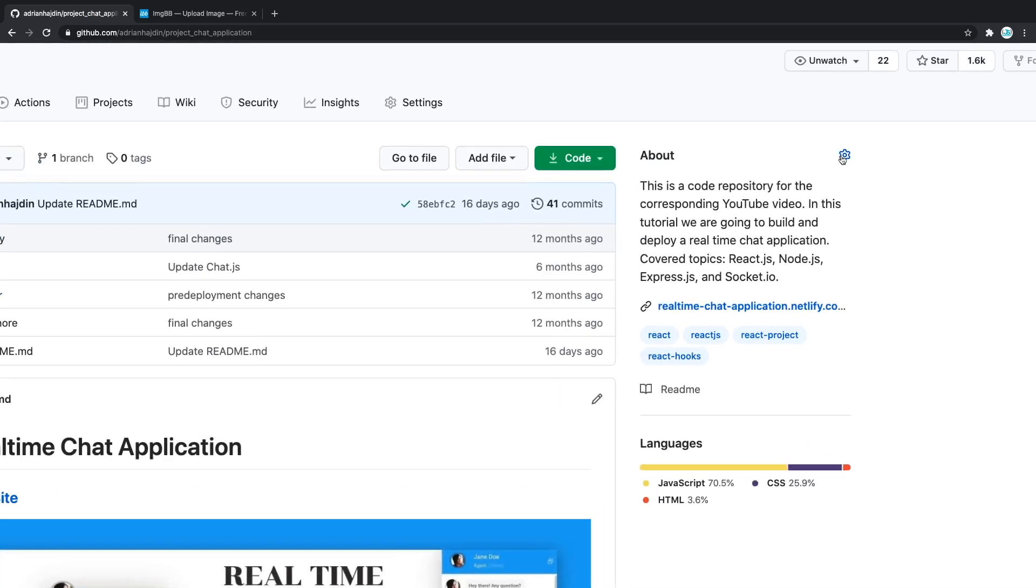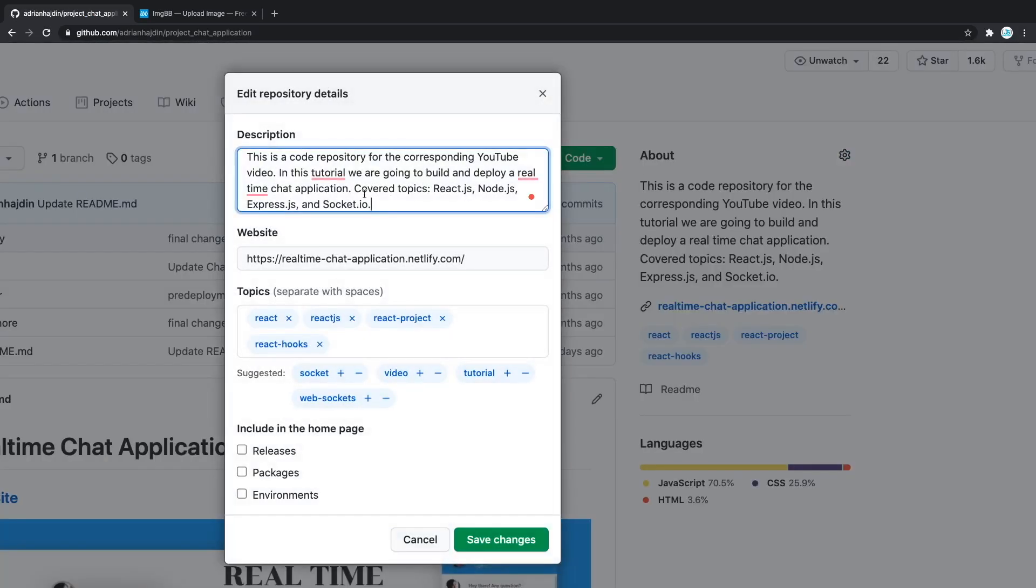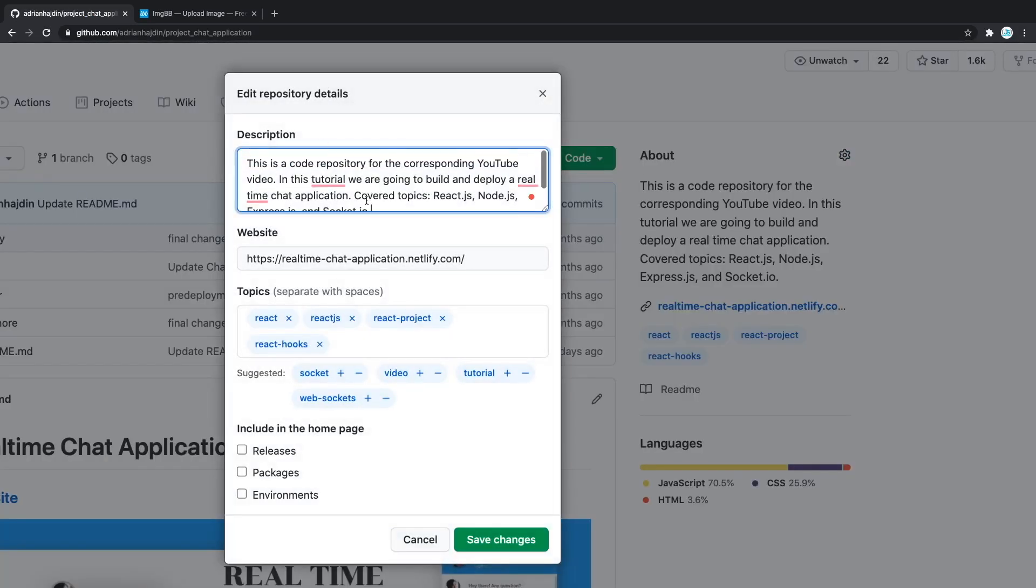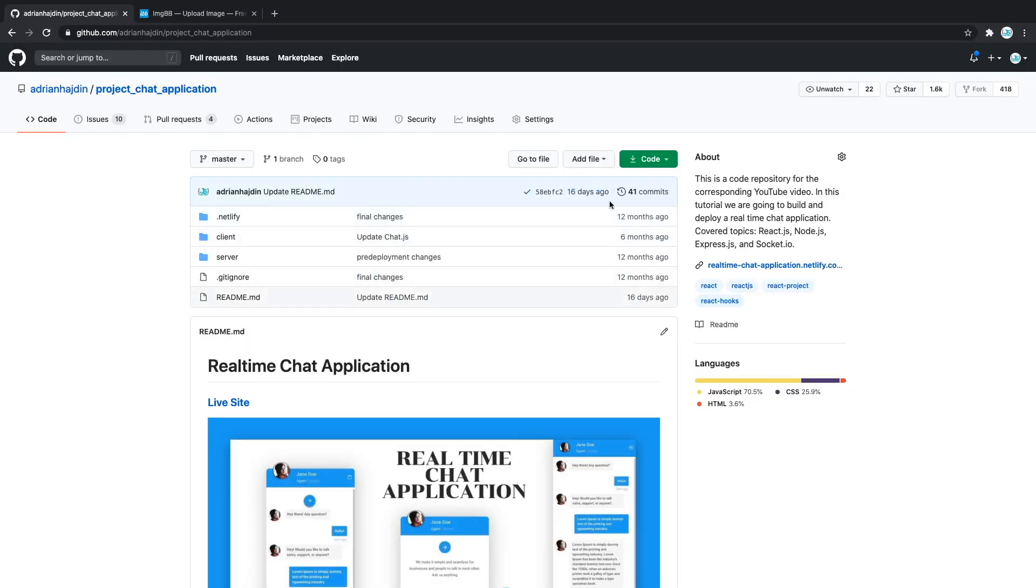In here you can add that, website, topics and you can even specify what do you want to include in here. That's it. With just a little bit of work, you can make your pages stand out.